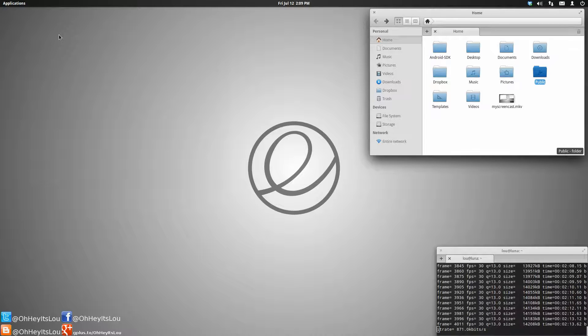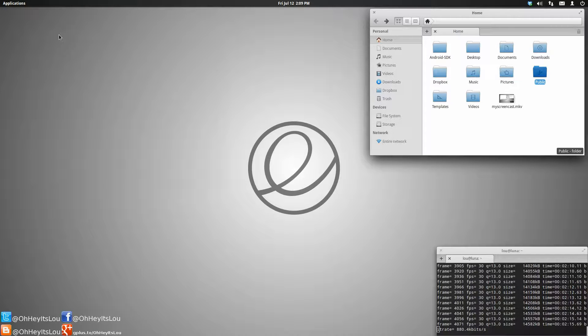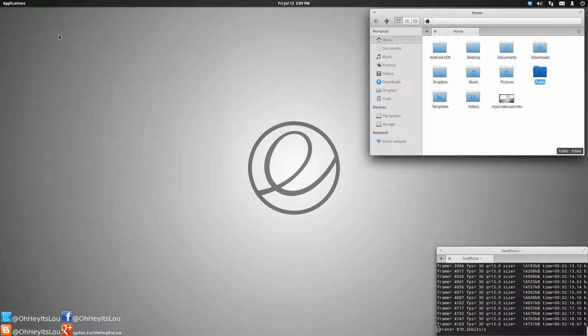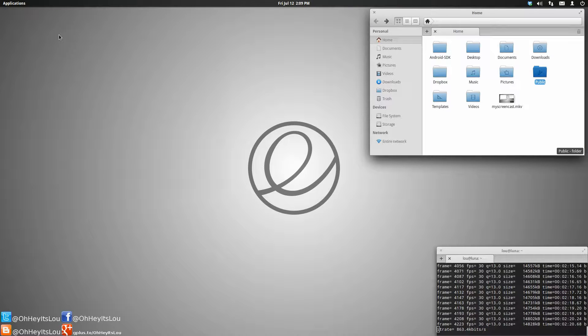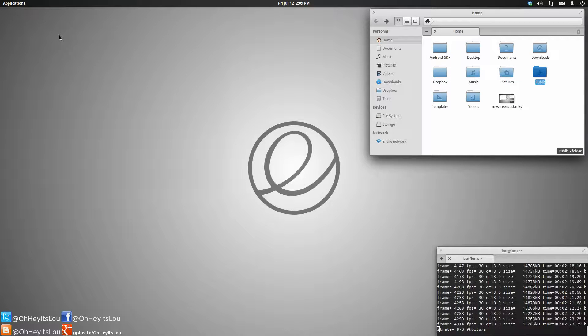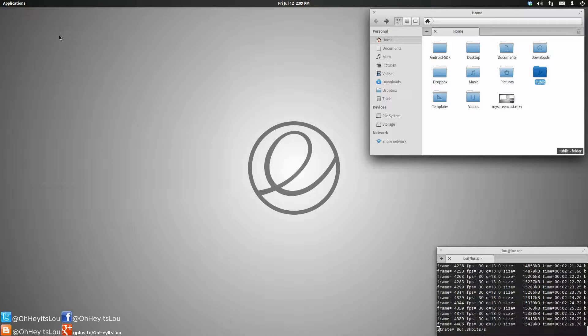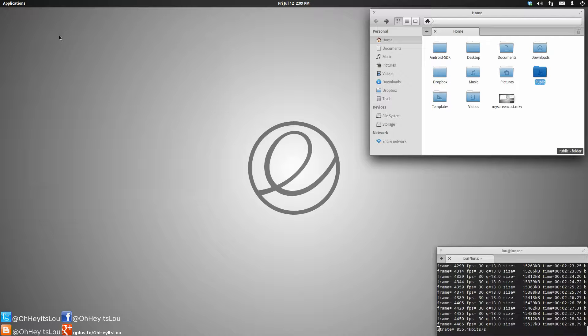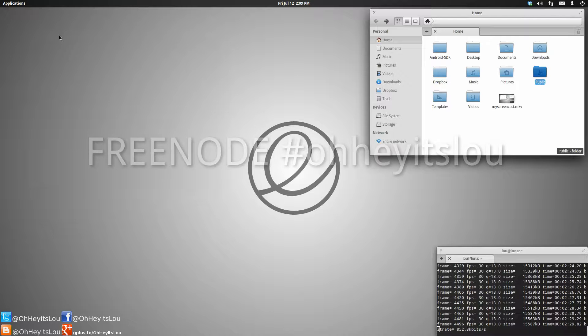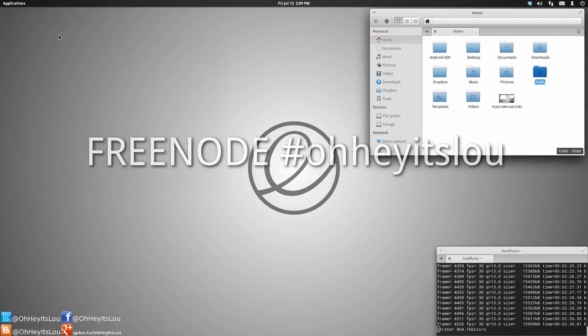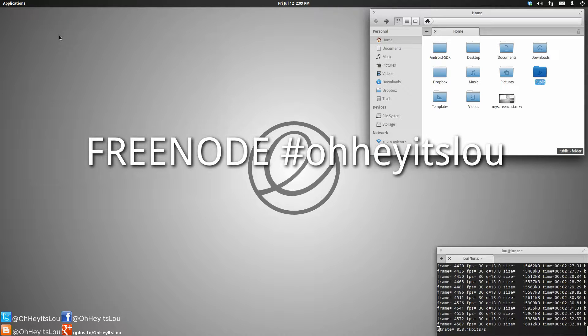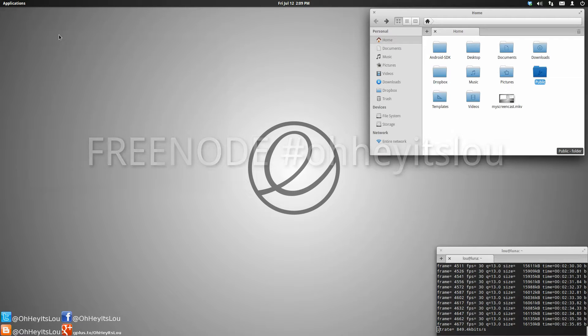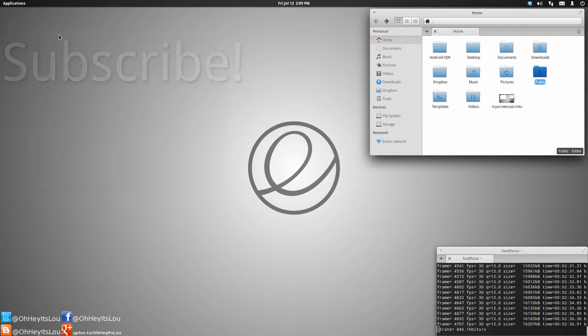If you want to interact with me or anyone else from my community, you can find us in IRC on Freenode. The name of the channel is, of course, pound oh hey it's Lou. And I really appreciate all the support, guys. Subscribe to the channel if you want to see regular Linux content, including Android information. I do have a new Samsung Galaxy S4, and I will be doing some videos on that phone.